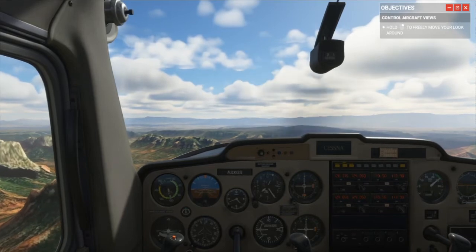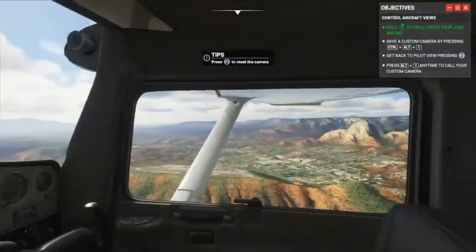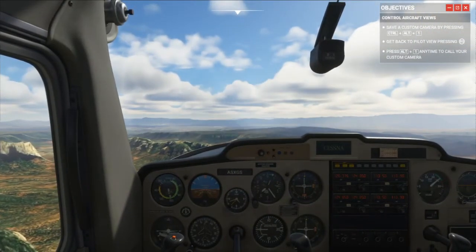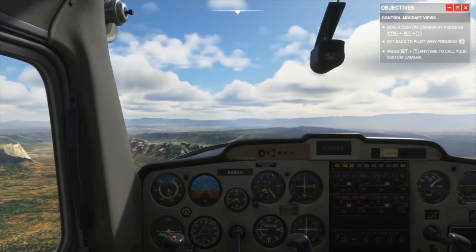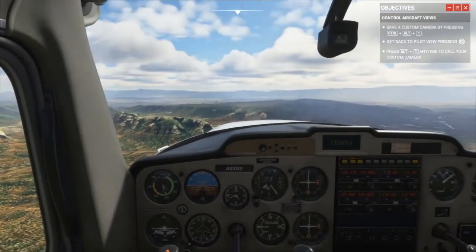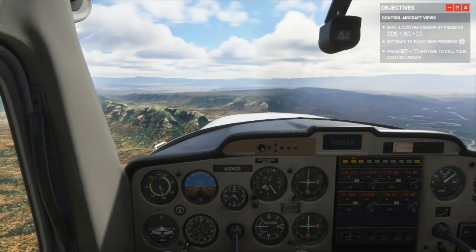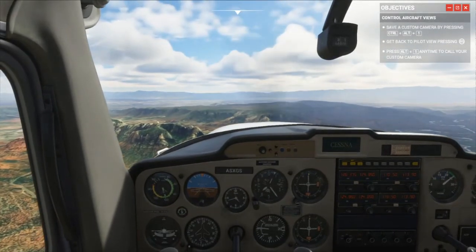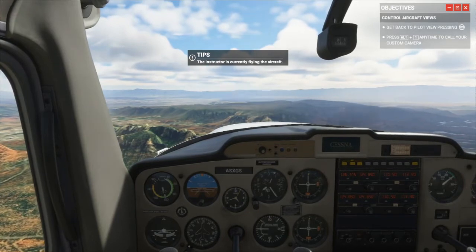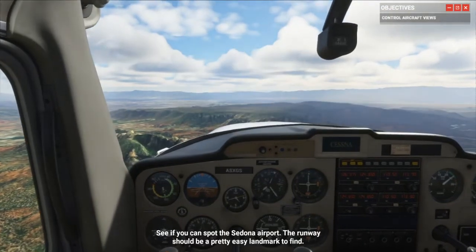I just moved my camera back where it was — that's the right click. There we go, right-click and right stick. Save a custom camera by pressing Ctrl+Alt+1. Oops, a little bit too much. Ctrl+Alt+1 — there we go. What do I mean? I actually pressed Alt+1 instead of Ctrl+Alt+1, silly me. Get back to pilot view by pressing right stick. Press Alt+1 any time to call your custom camera.